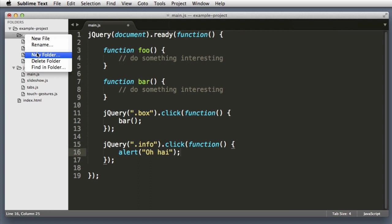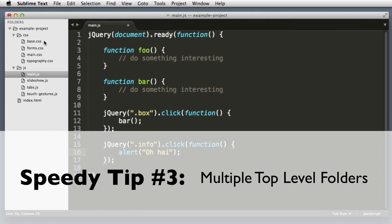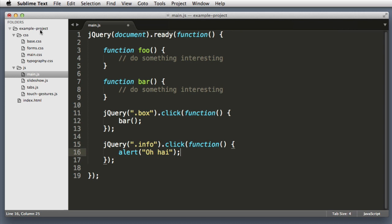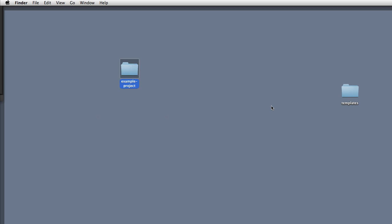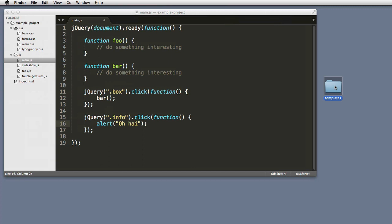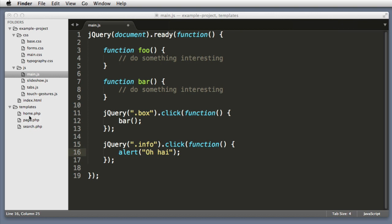Speedy tip number three. Don't think of the sidebar as a file tree view for a single parent folder. Instead think of the sidebar as a canvas for your project. So for example, we initially opened this parent example project folder by dragging it onto Sublime Text. But for certain projects you will want to be editing different files from all sorts of different locations. So on my desktop, this is the folder that we've been working with, example project. But let's imagine that there were important files in this templates folder as well. So I can drag this templates folder into the sidebar and now it's part of my project as well. So I have really quick access to these files.